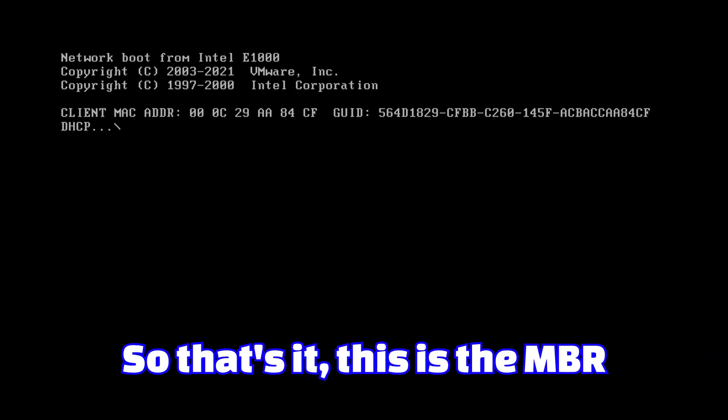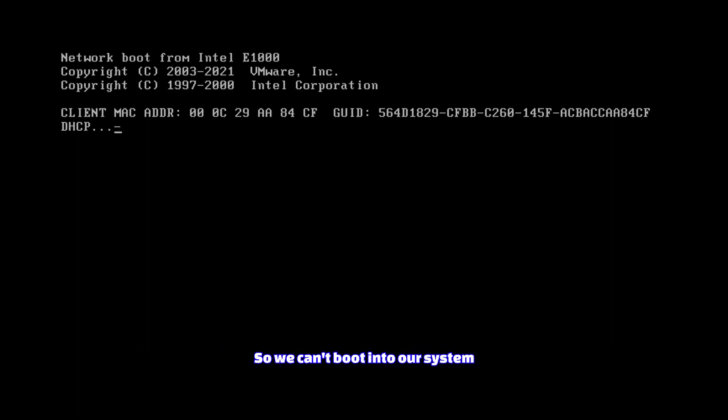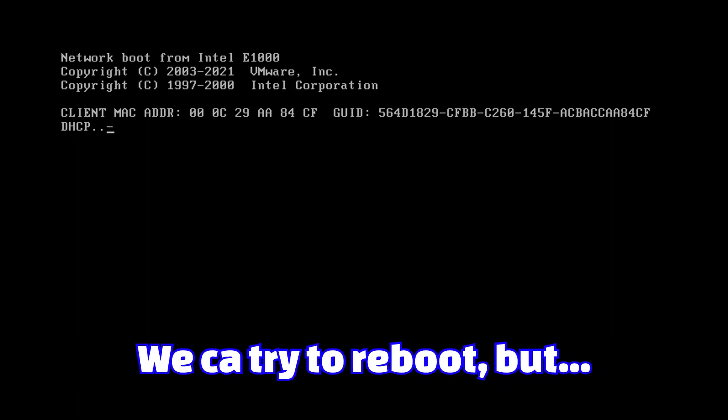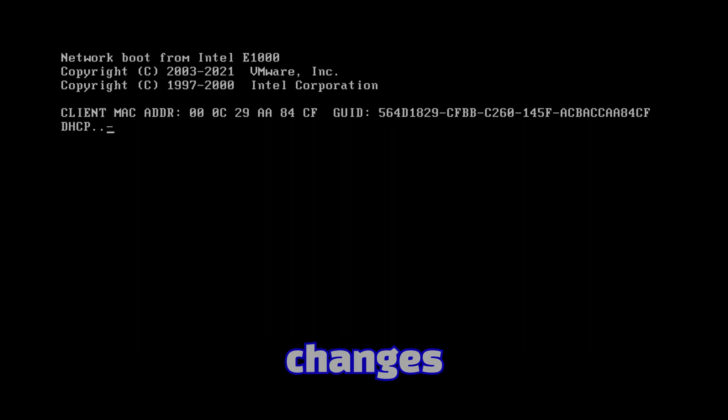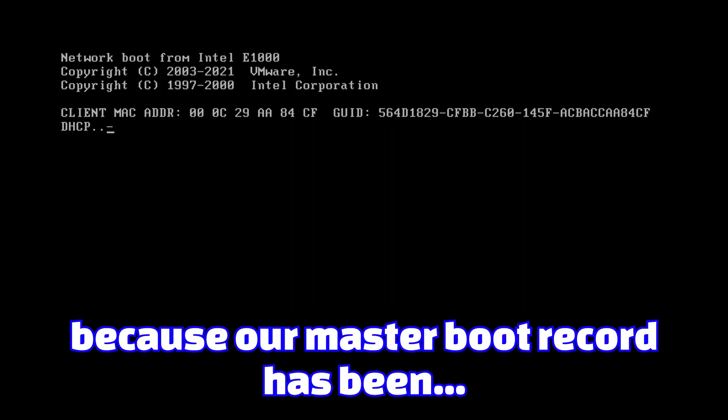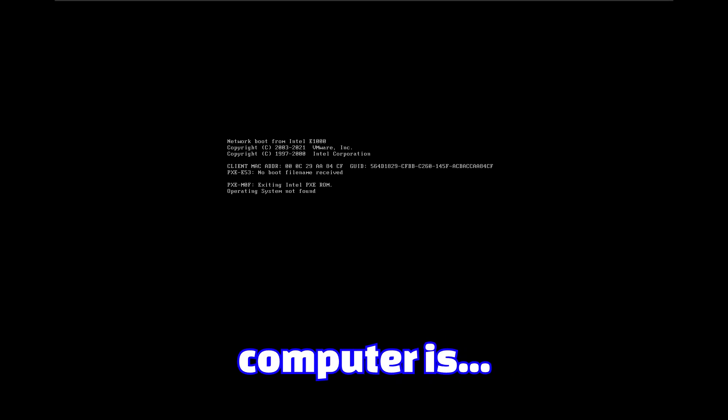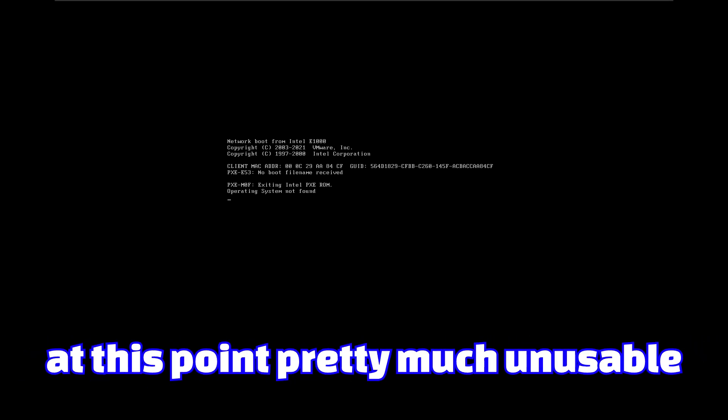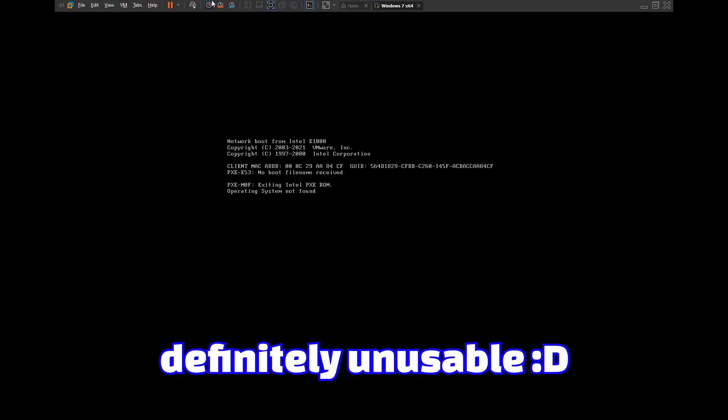That's it. This is the master boot record. It's overwritten. So we can't boot into our system. We can try to reboot but without any changes, because our master boot record has been destroyed. Our computer is at this point pretty much unusable. Definitely unusable.